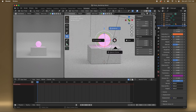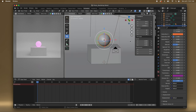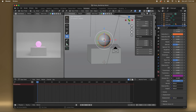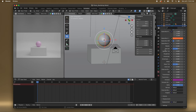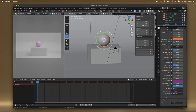I'm going to press Z and go back to Solid because I can hear my computer fan. I don't think we need an Emission — maybe we'll just make it a little bit metallic.